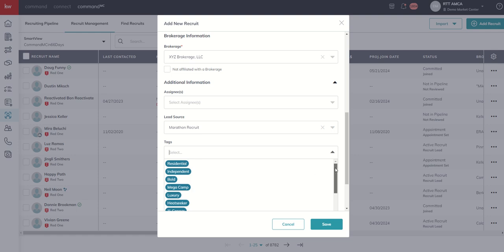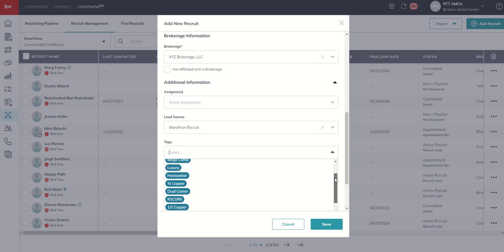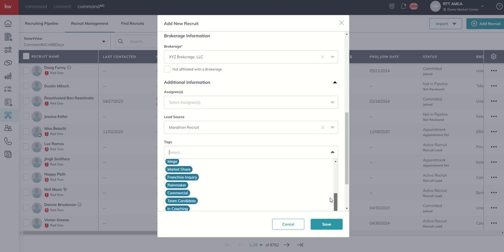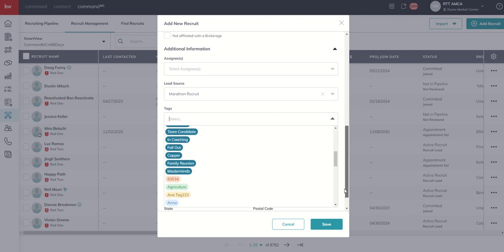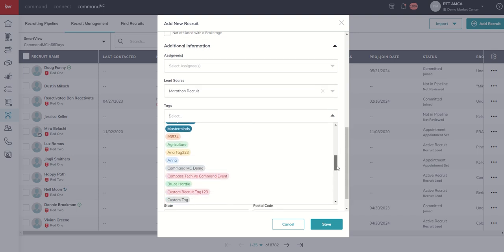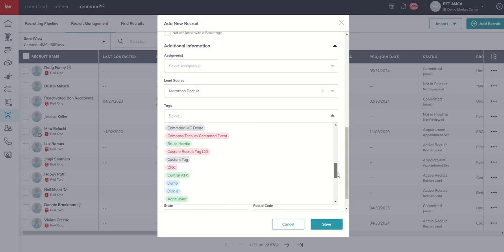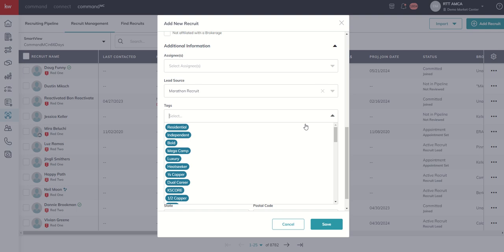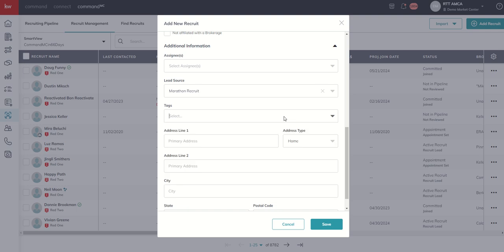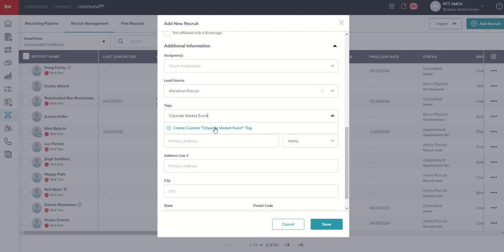Those are all of these that are here in blue. But if you wanted to add a tag and it did not already exist, you do have the ability to create one on the fly. So let's say you do a citywide event on market update. You do that once a quarter inside of your market. You invite recruits, and a lot of times after the event, they express interest in joining your market center. So maybe you want to start tracking that so you could say, this is somebody from the citywide market event. You could go in and create that custom tag.